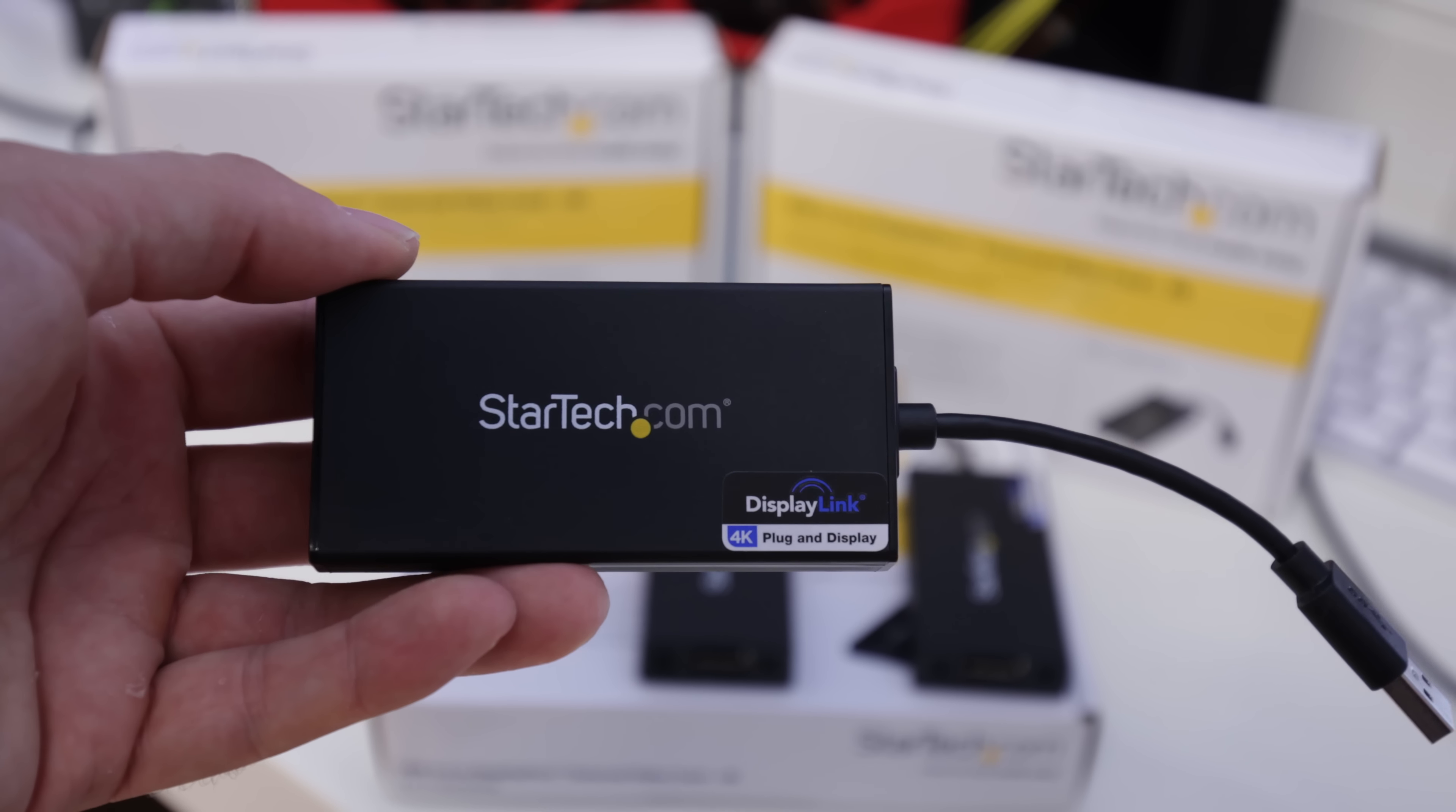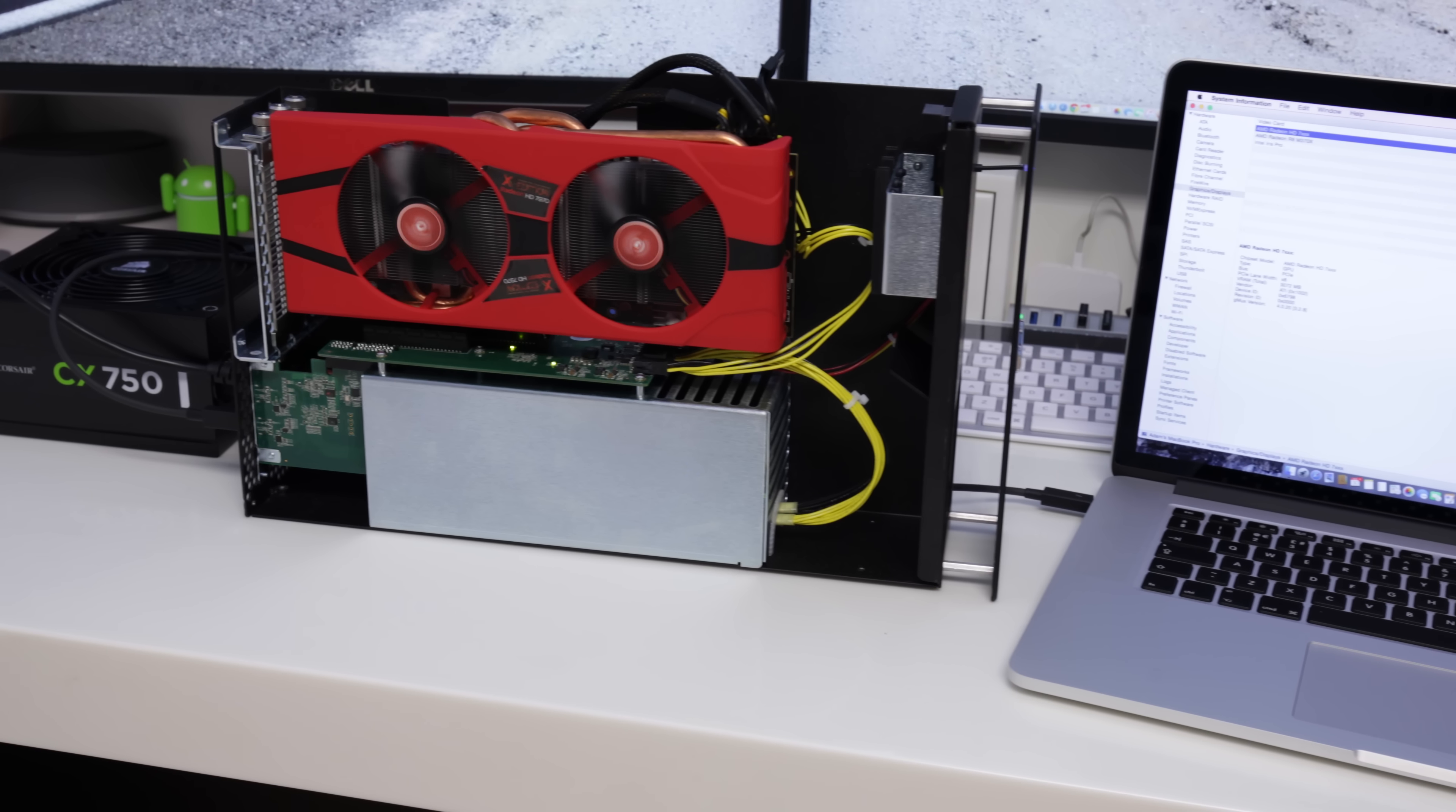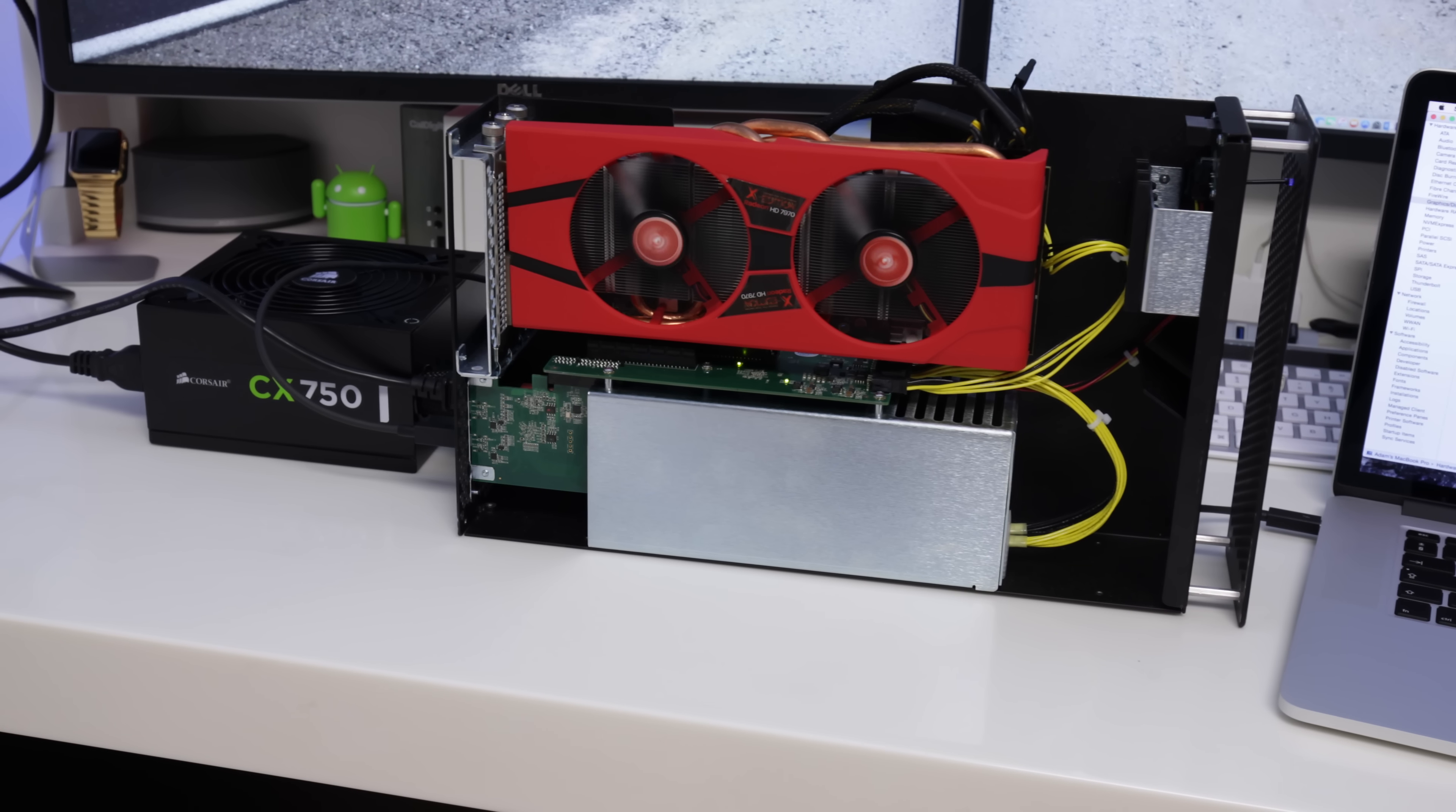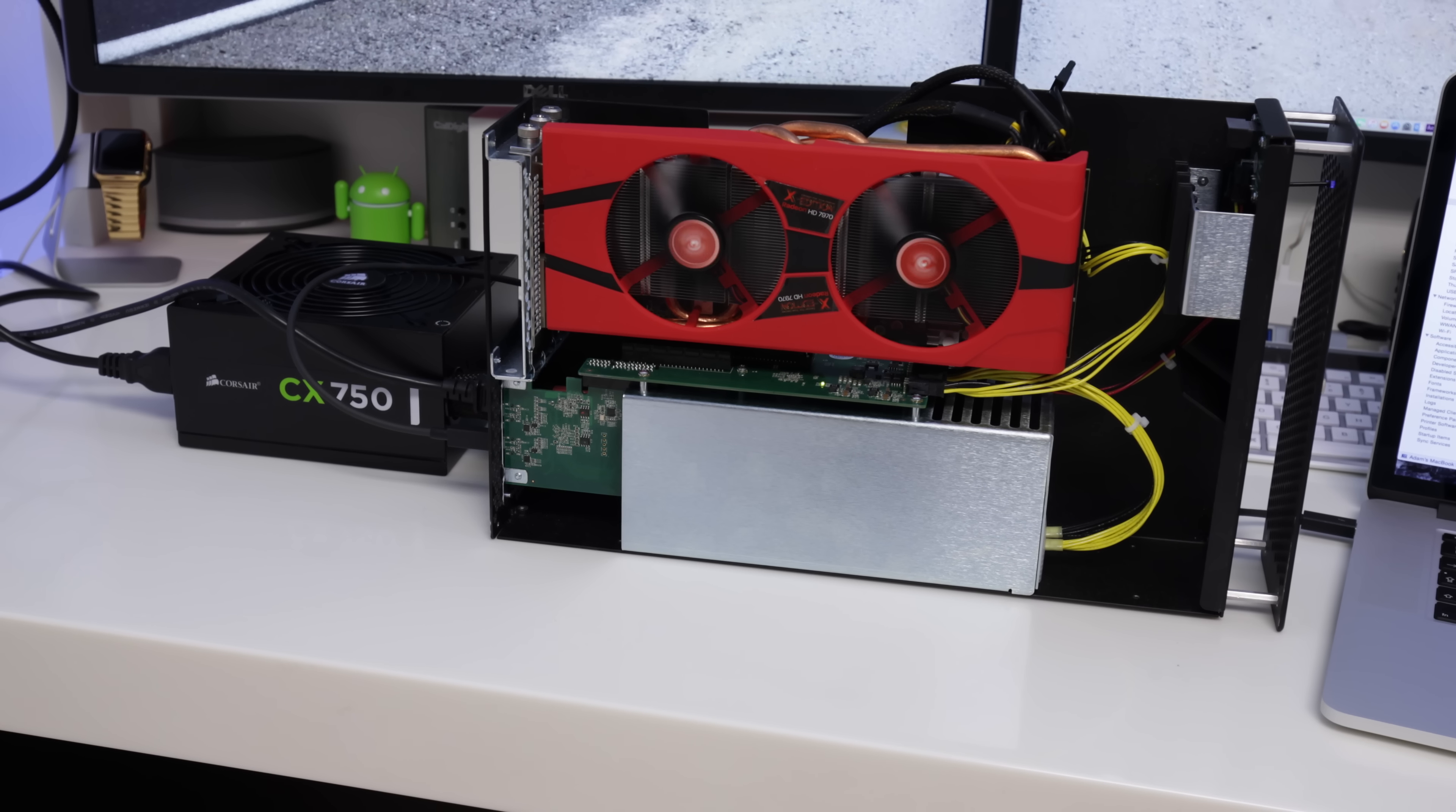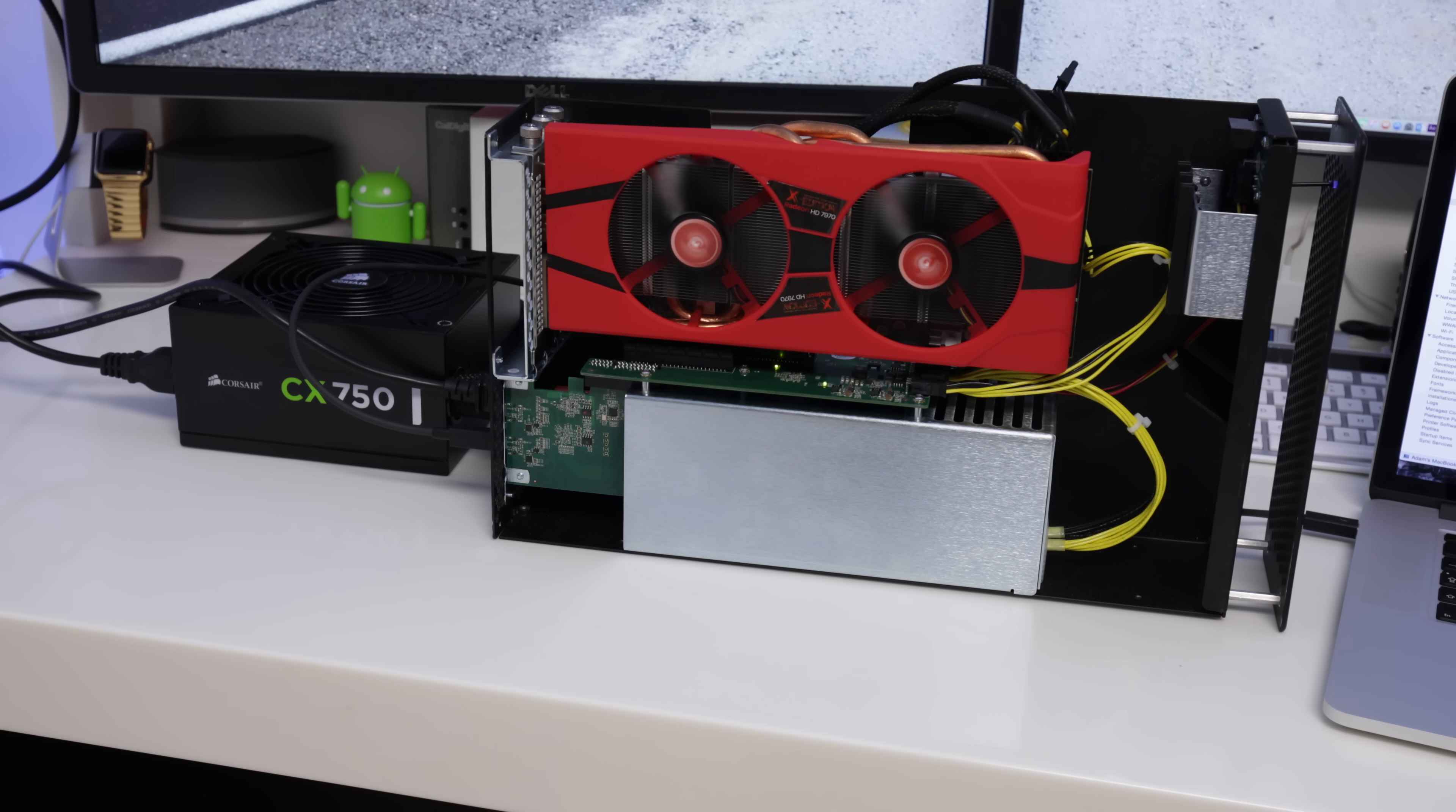I went out and purchased these three USB 3 to DisplayPort adapters and these will play 4K displays, no problem. Of course I didn't. That would be ridiculous. This is what I did.